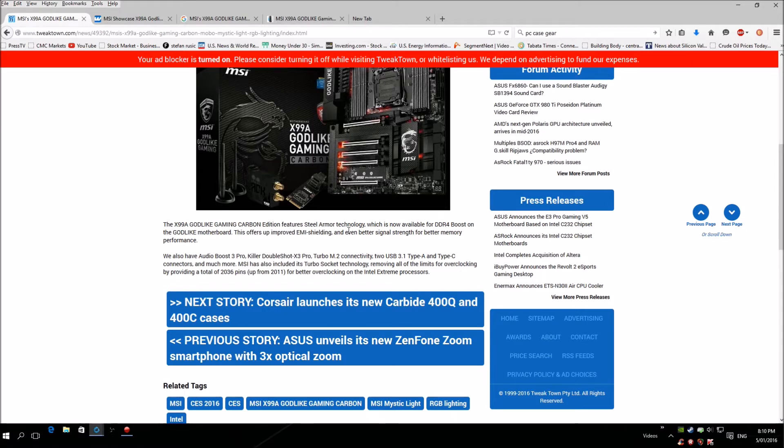Double Shot X3 Pro Turbo M.2 SSD drive, which is actually something new they implemented here. Connectivity: two USB 3.1 Type-A, Type-C connector, and much more. I'm not sure if they have SATA Express, they probably do because this is a high-end board.